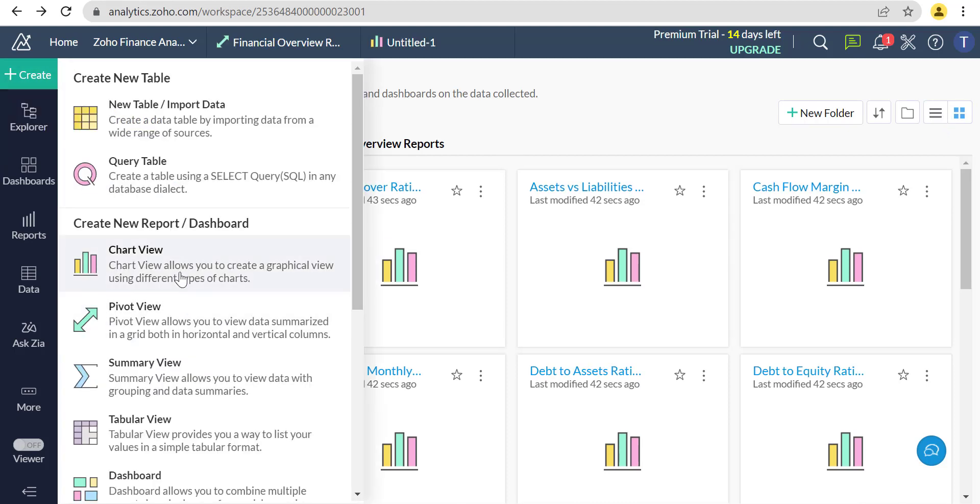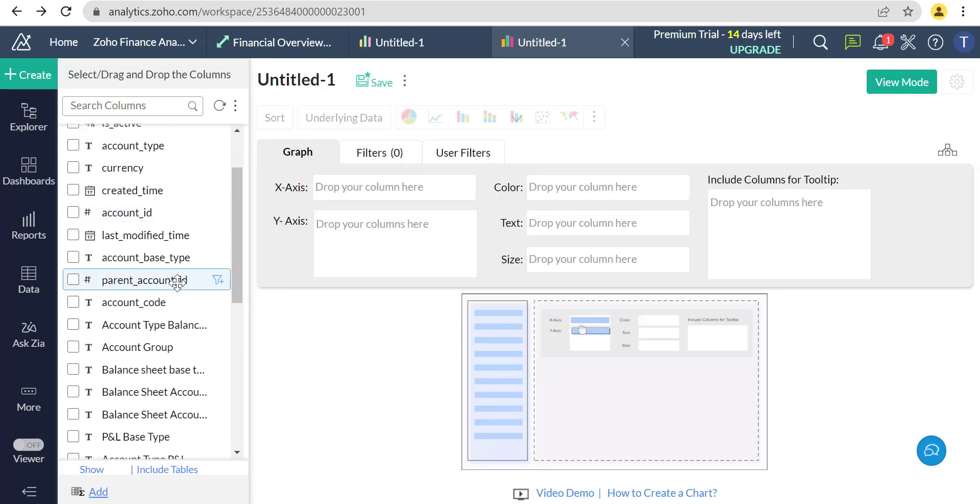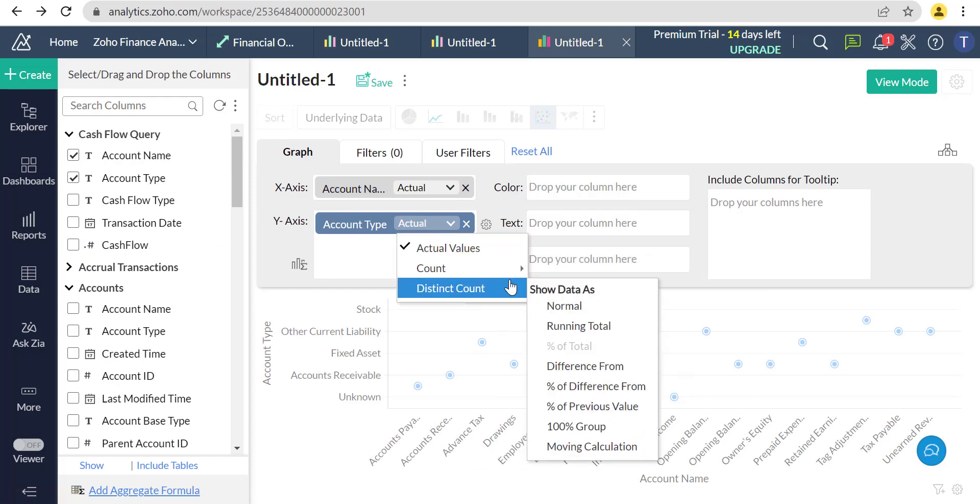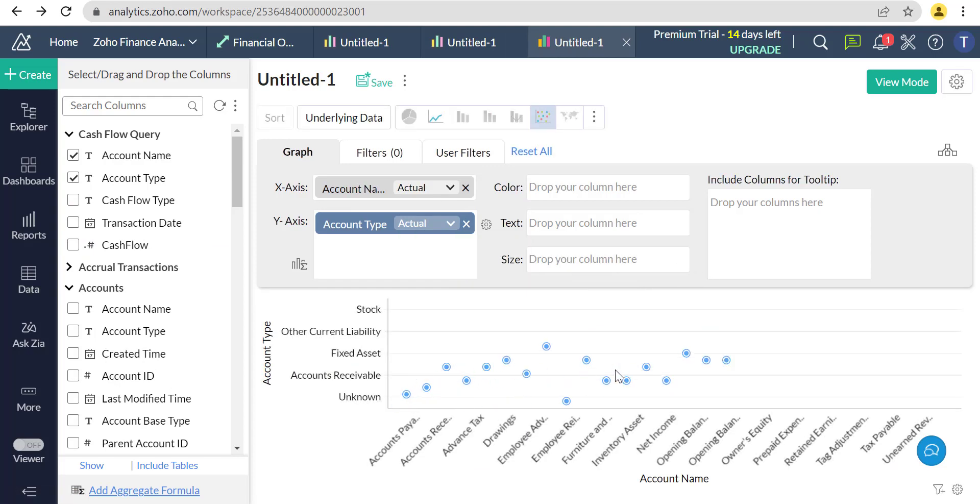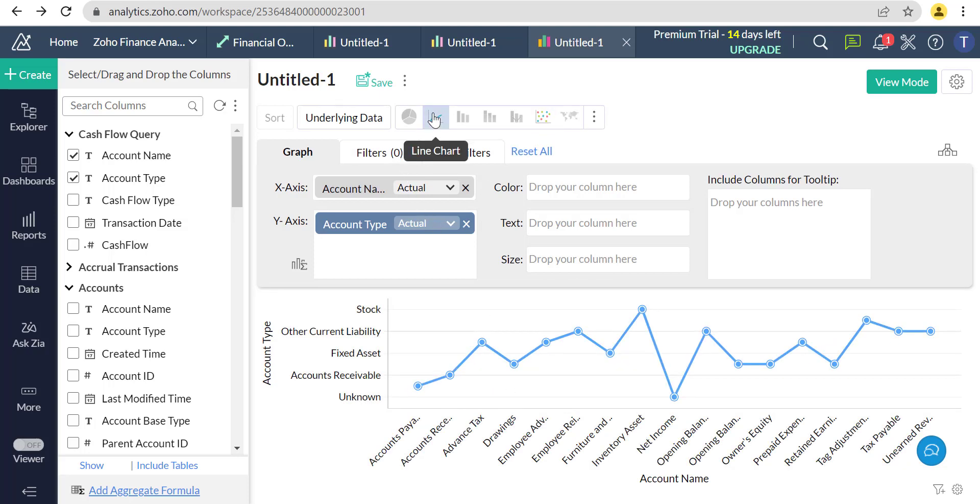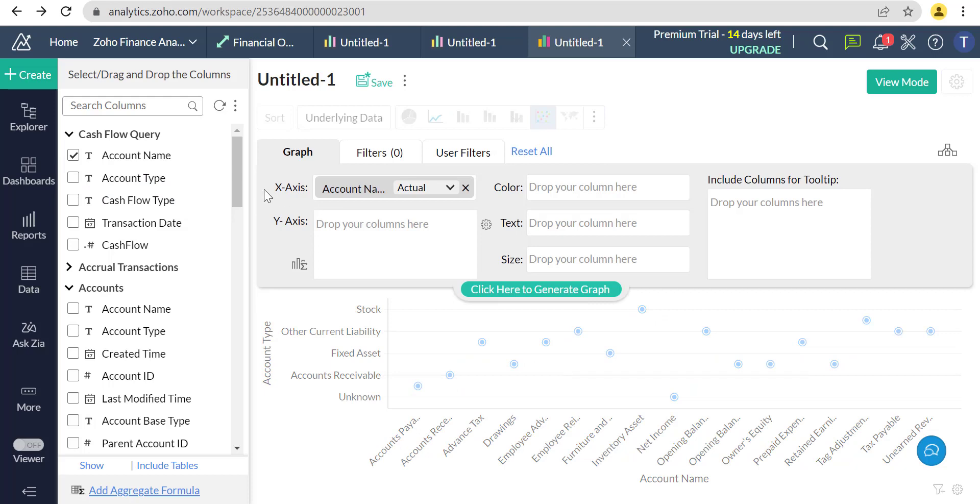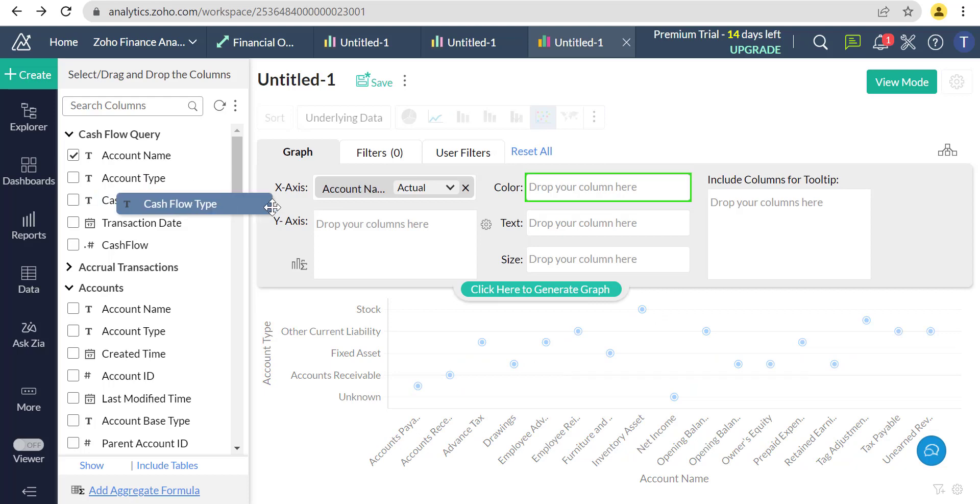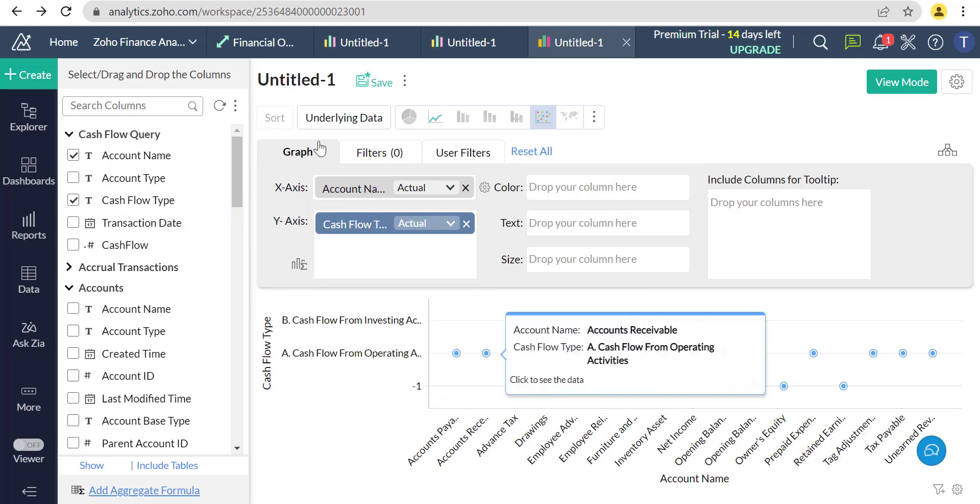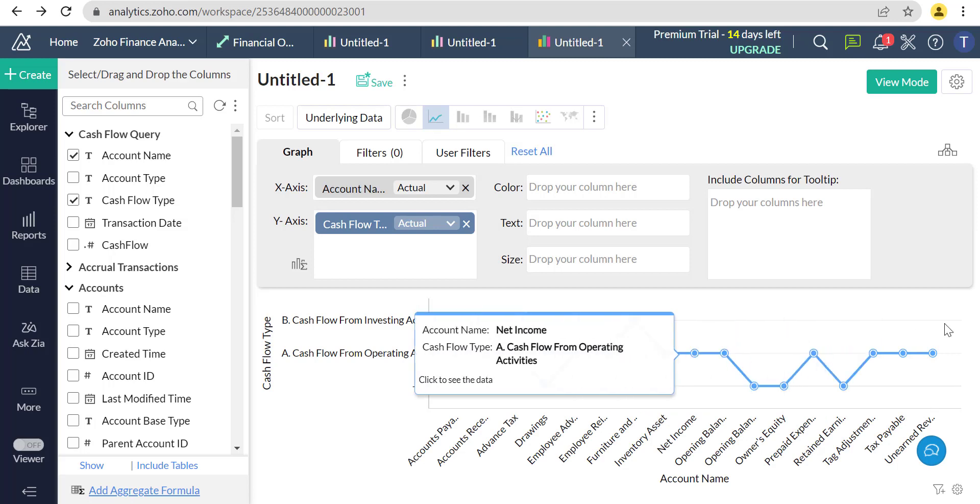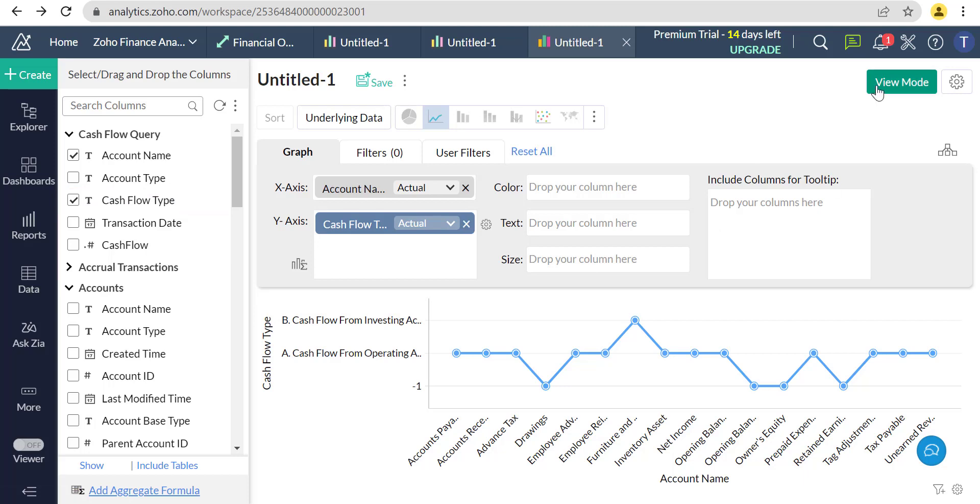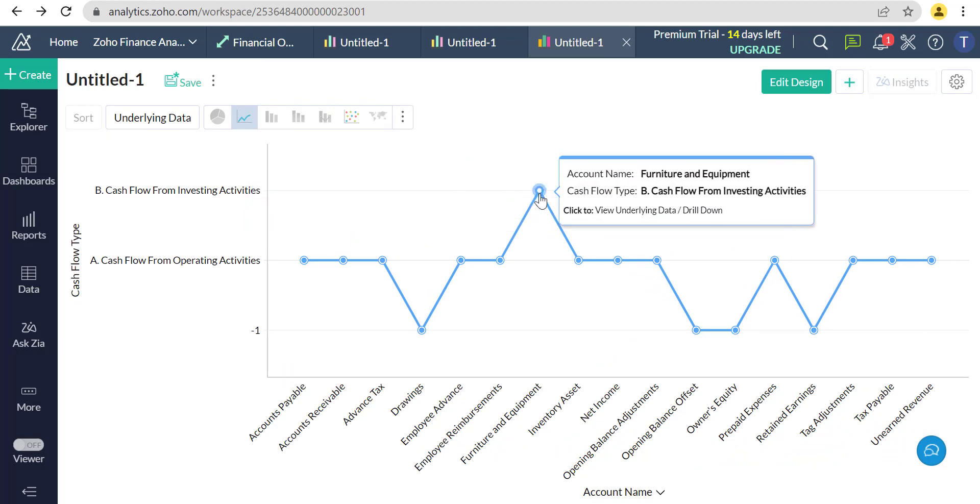Now we will create chart view for the Zoho Finance Analytics. In the X axis we take account name and in the Y axis we will take account types.